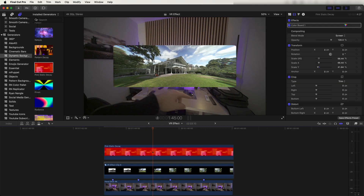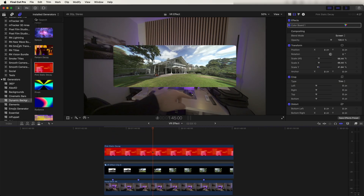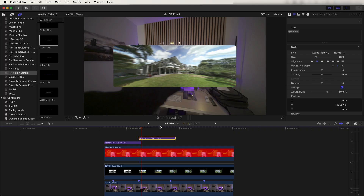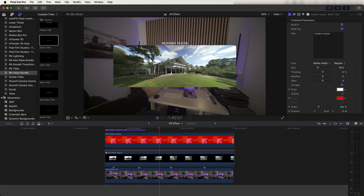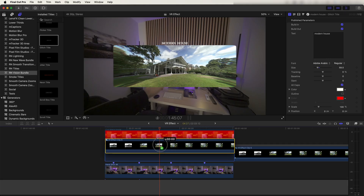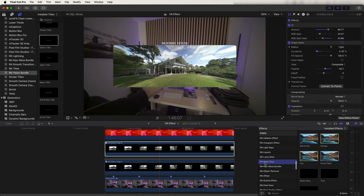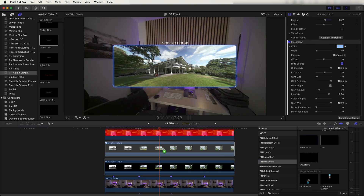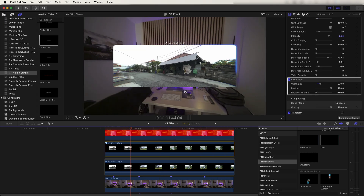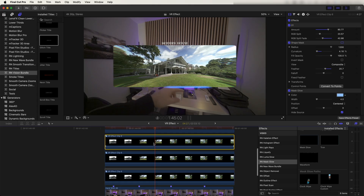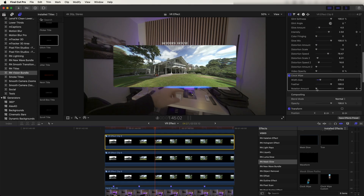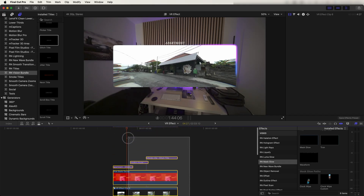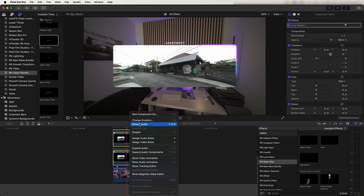Next I added a title — go to the Titles tab, drag in a title, and add more titles as the graphics change. I also added an outline glow effect by copying and pasting this layer, then in the Effects tab using the Mask Glow effect on it. I also added the Clock Wipe effect to that layer — now we have a glowing outline effect around the graphics. I copied and pasted this again; on the top layer I turned down the Clock Wipe rotation amount slightly and changed the glow color.